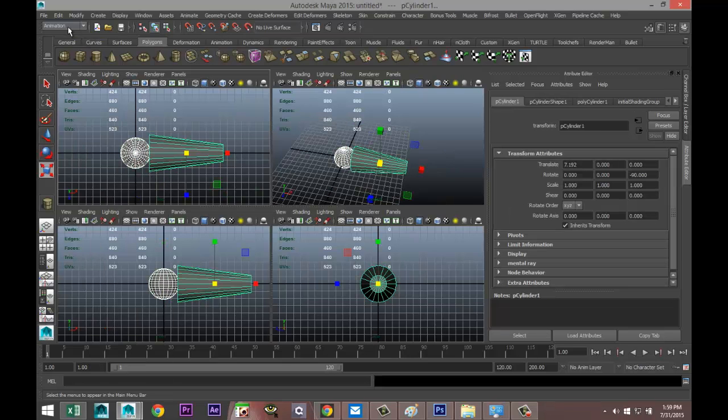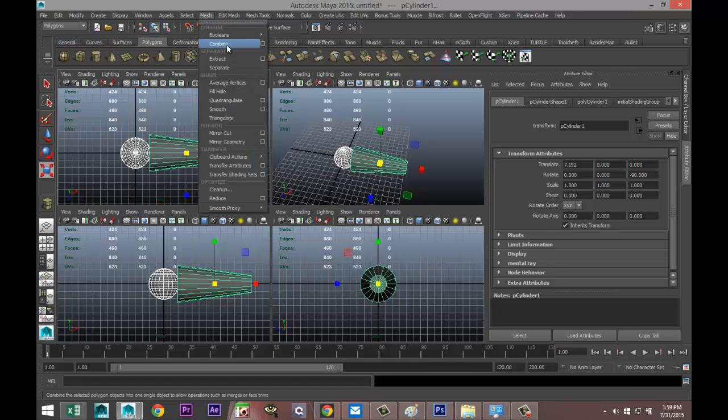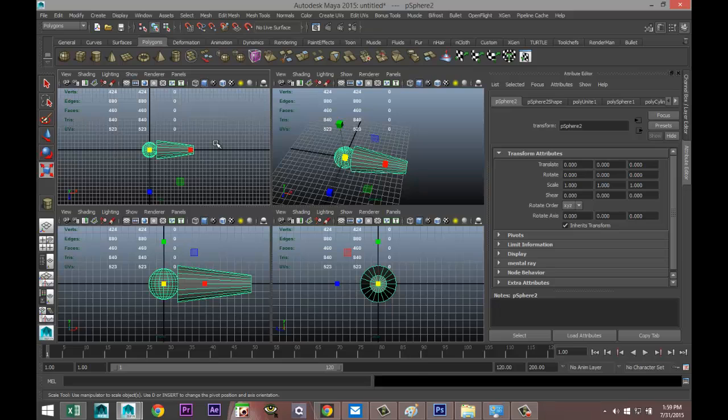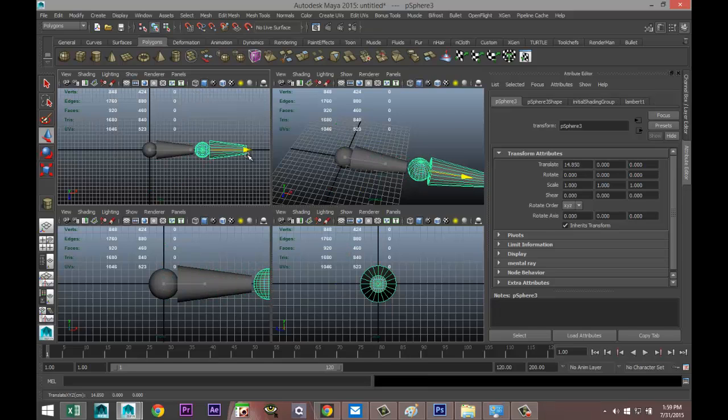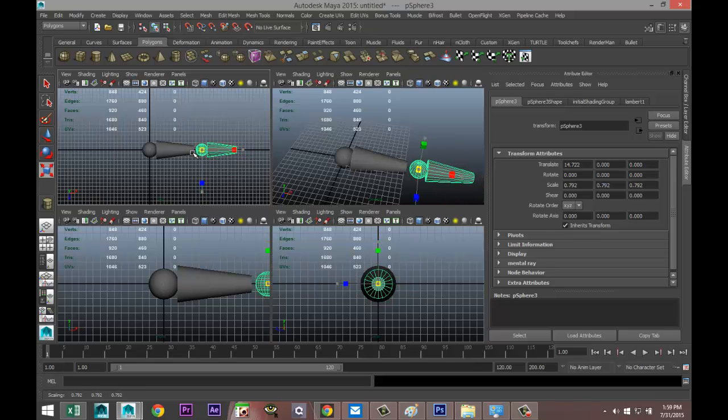Select these two and in my polygon menu go to Mesh and Combine, and then I'm going to hit Ctrl+D to duplicate that, W to move that over, and R to scale it down a little bit.